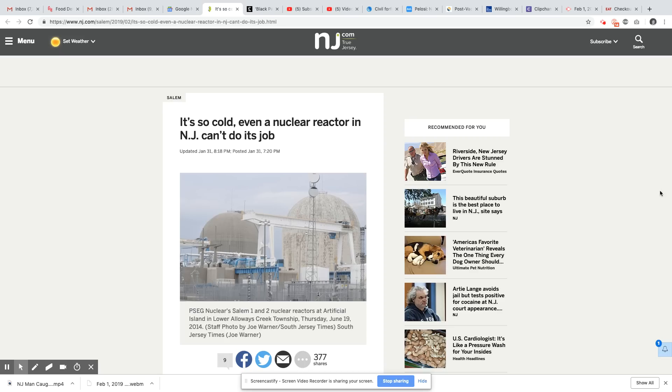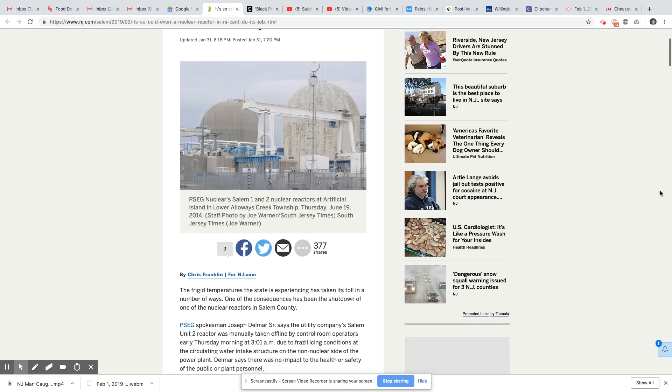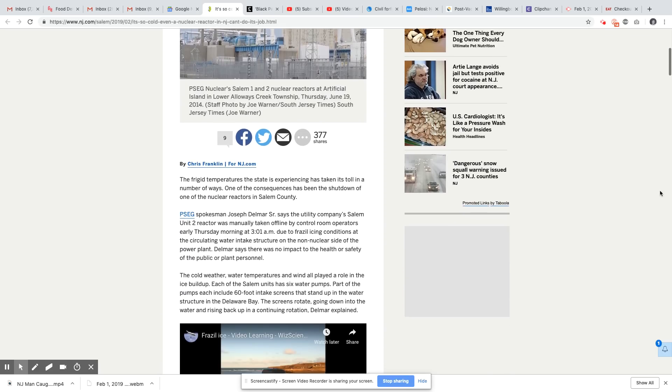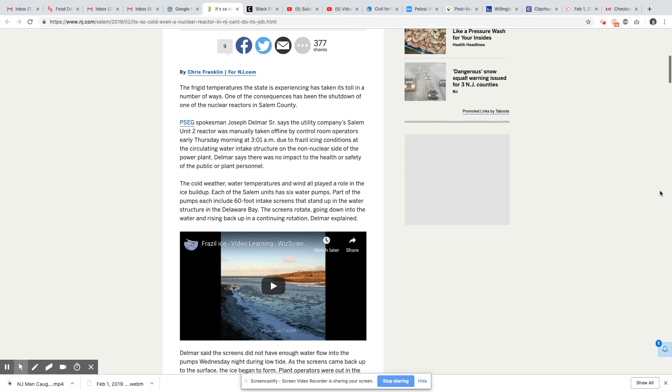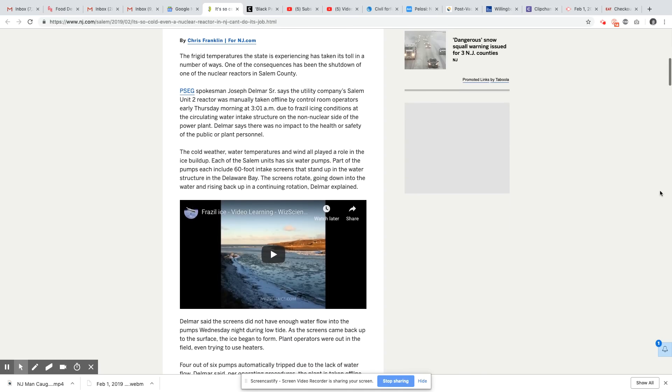So they had to shut down a reactor at the Salem location. This is the facility that you see in the picture. The frigid temperatures the state is experiencing has taken its toll in a number of ways.